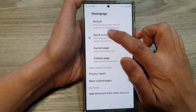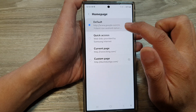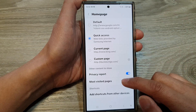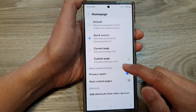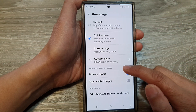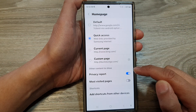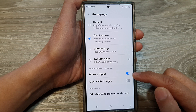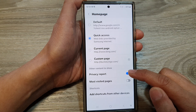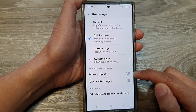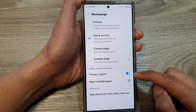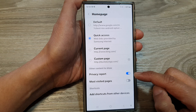Then tap on Quick Access, and go to the Other Content to Show section and tap on Privacy Report. Tap on the toggle button to turn it off or switch it on.